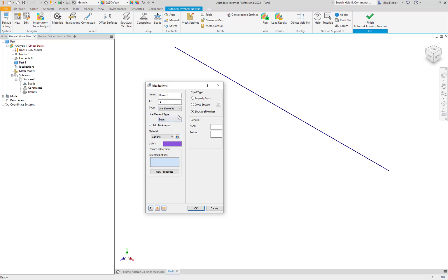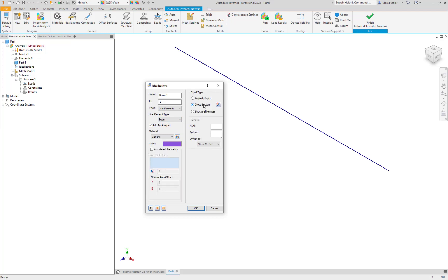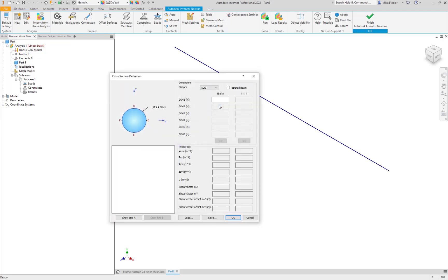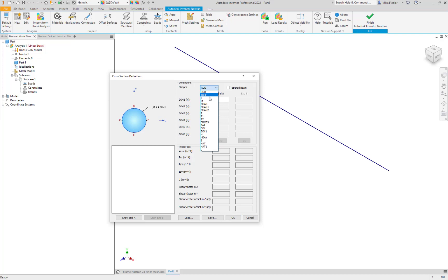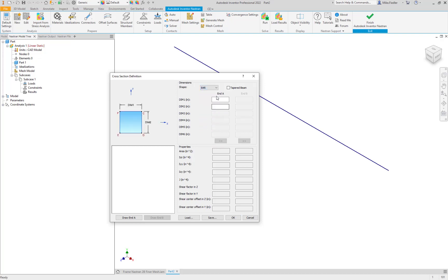It was a one inch by one inch cross section so we can take advantage of the input type being cross section here. If I click this icon right to the right of the text that reads cross section we can begin to define the characteristic dimensions to get the appropriate properties. So there's rods and tubes and different sections in here. We're going to go ahead and select the bar.